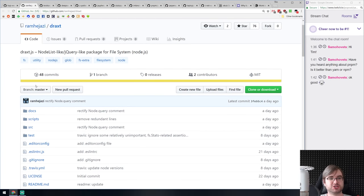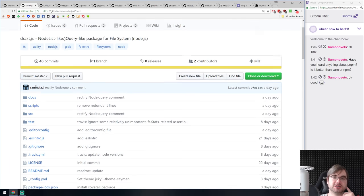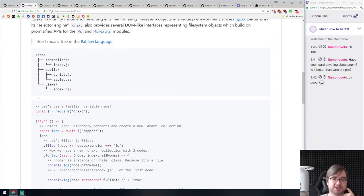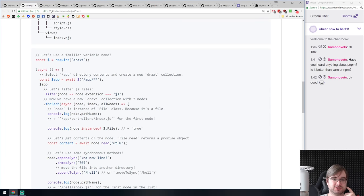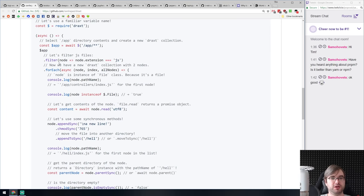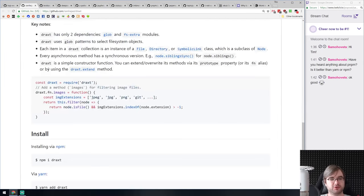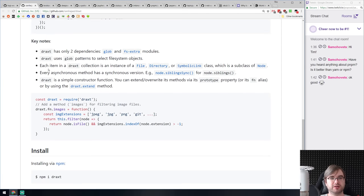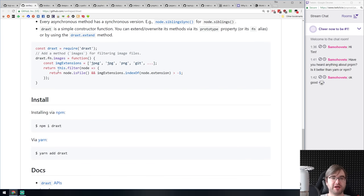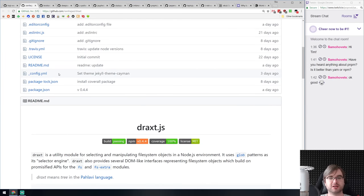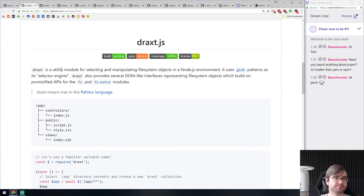Next is Drext — a jQuery-like package for the file system for Node.js. The idea is you have this drag selector and can run those selectors over the file system like over a directory, then do filters, forEach, and similar operations — the same thing you'd do with jQuery but for files. If you're working a lot with files, this library might help ease the pain. Using globs manually is a bit annoying.